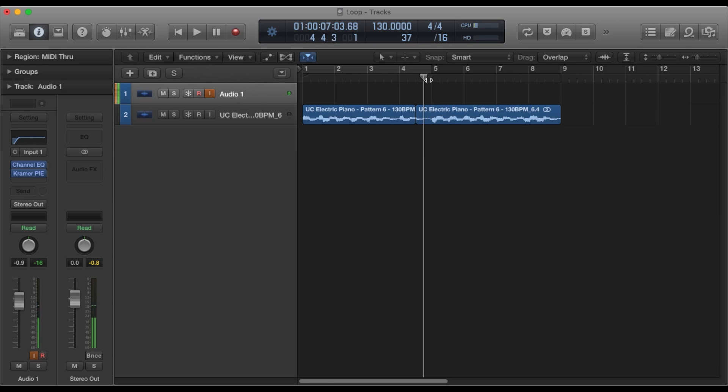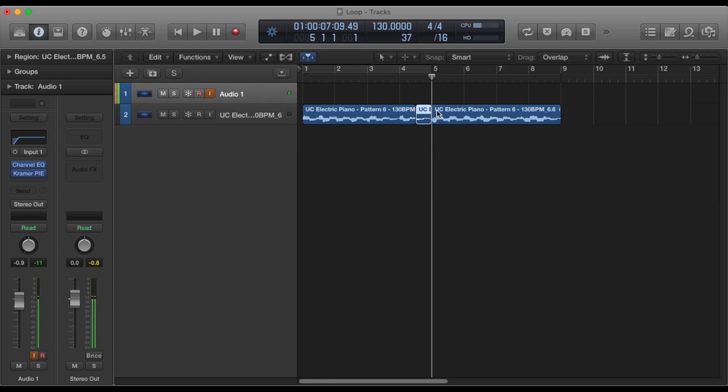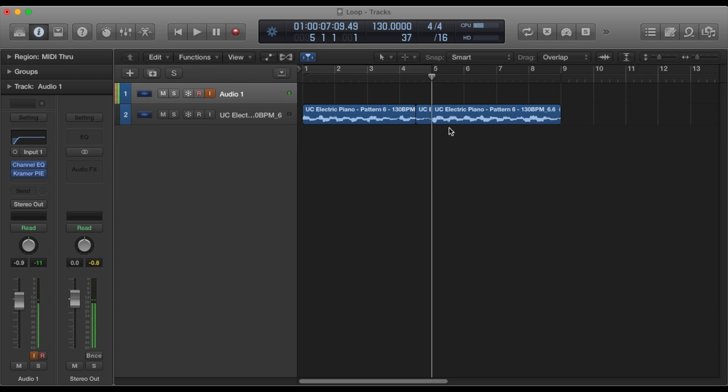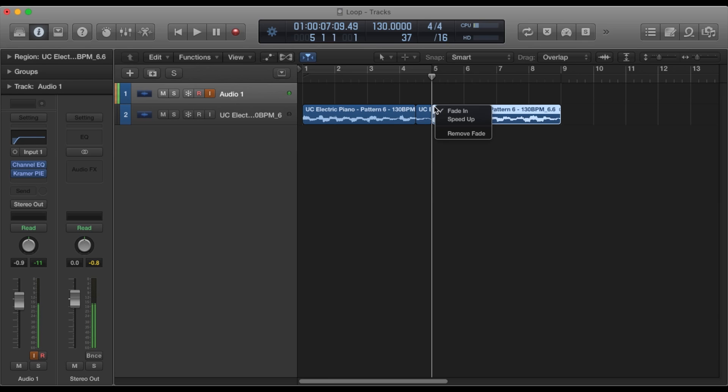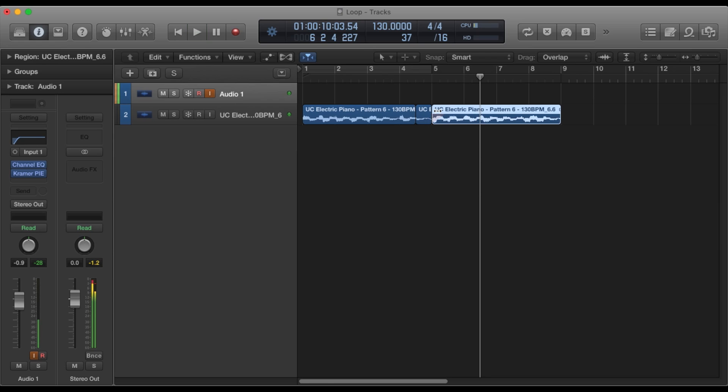So now another dope thing is that if you want to speed it up, you can do that as well. So let's take this region and speed it up. So we'll create a fade here. Hover over it, right click, and then click speed up. And that's how you do the speed up effect.